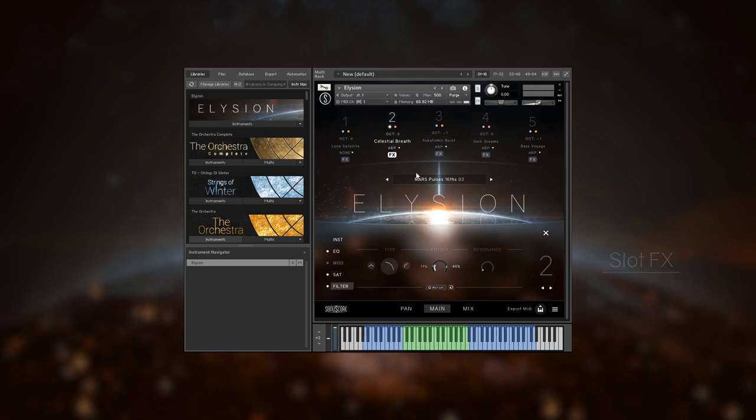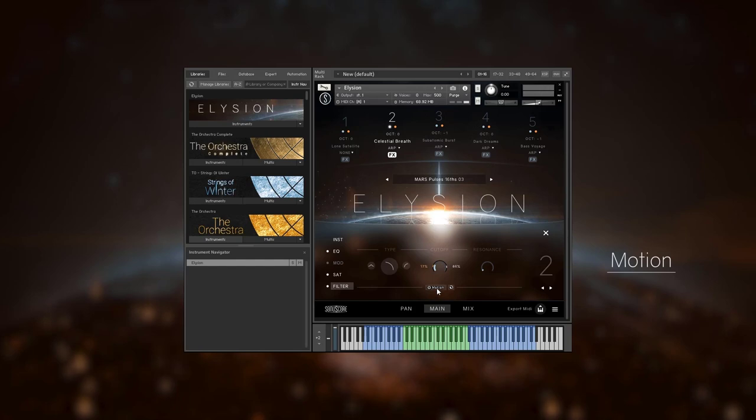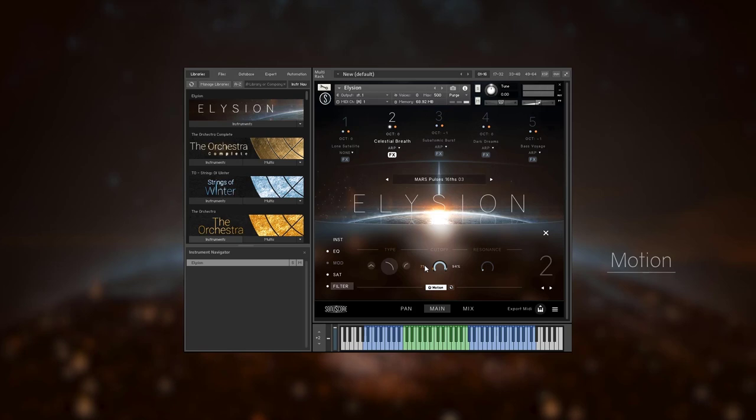What really elevates these effects, though, is the motion feature. You may have noticed the motion button below some effect controls. If you activate it, this knob will immediately be linked to your mod wheel. On the left and right of the button, you can adjust the minimum and maximum of the motion range, and the mod wheel will scale between those values.